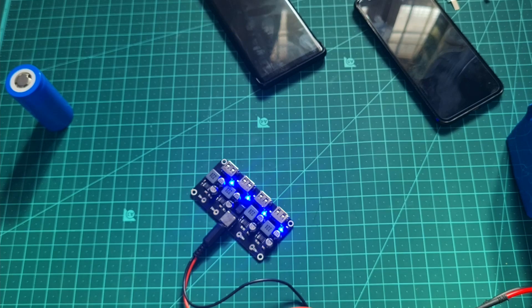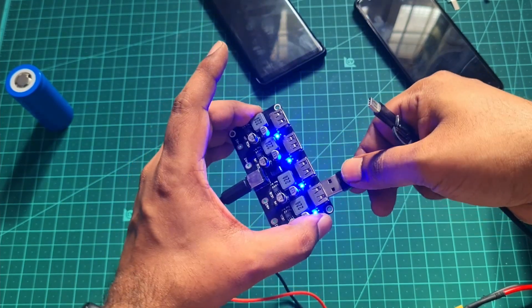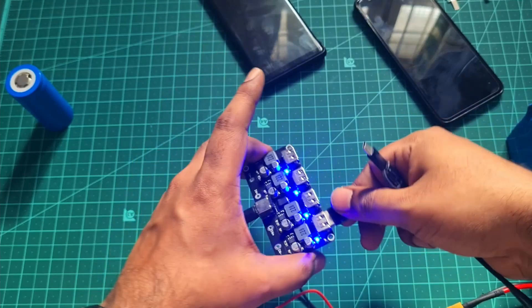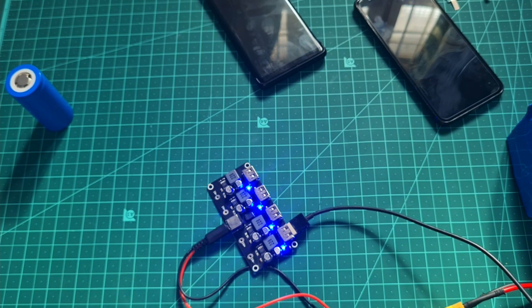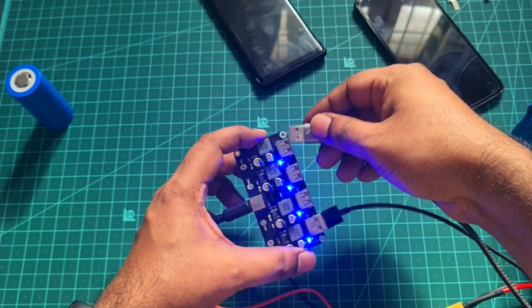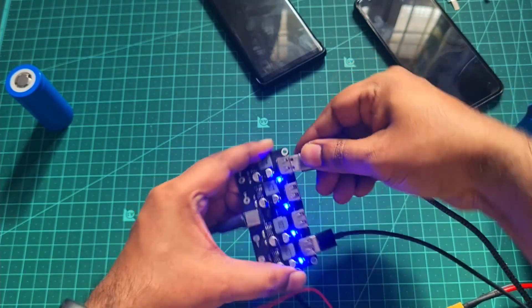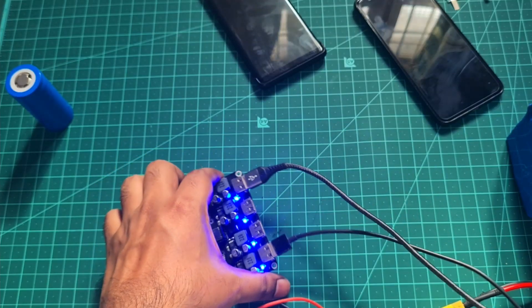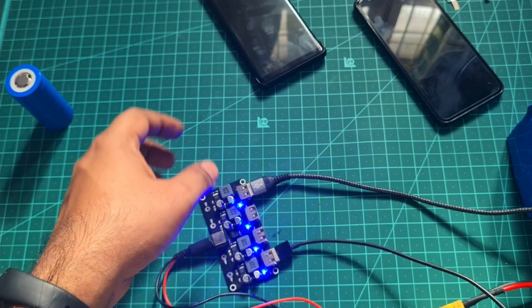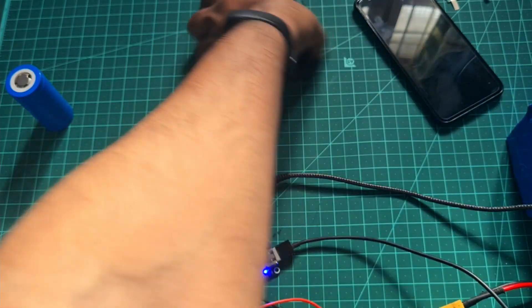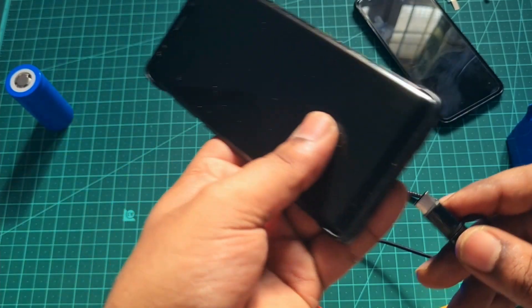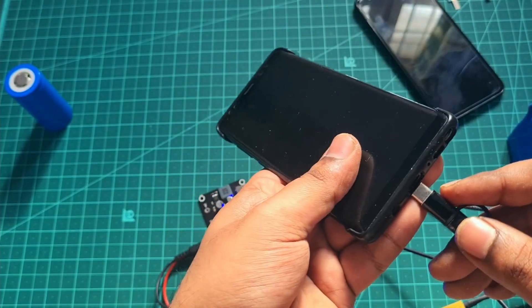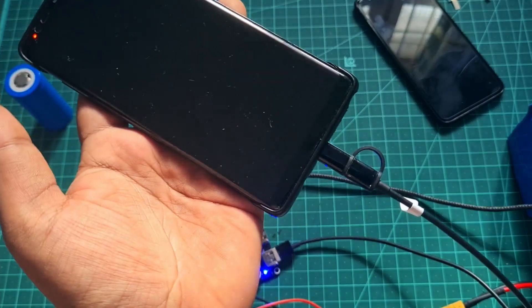For now I actually have two phones. Let me get the USB cables and get them connected with the board. Let's quickly get that connected with the phone.